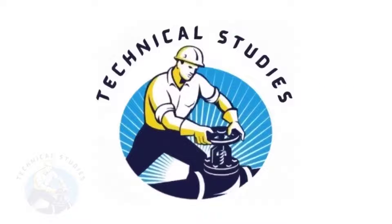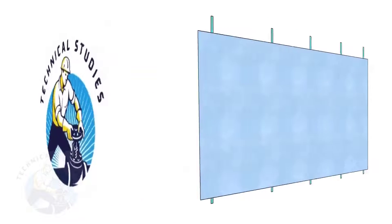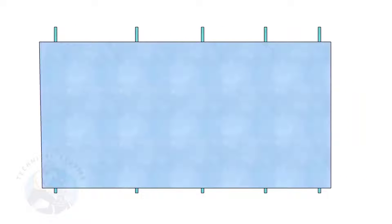Welcome to Technical Studies. Plate squaring is very important for all construction-related jobs, especially for pressure vessel and tank fabrication. In this video, I will show you how to square a plate in the correct method.